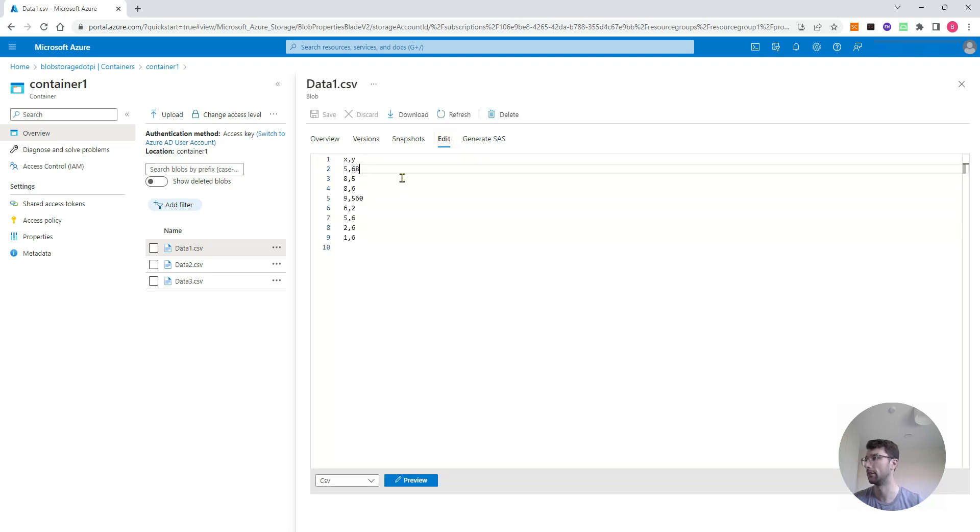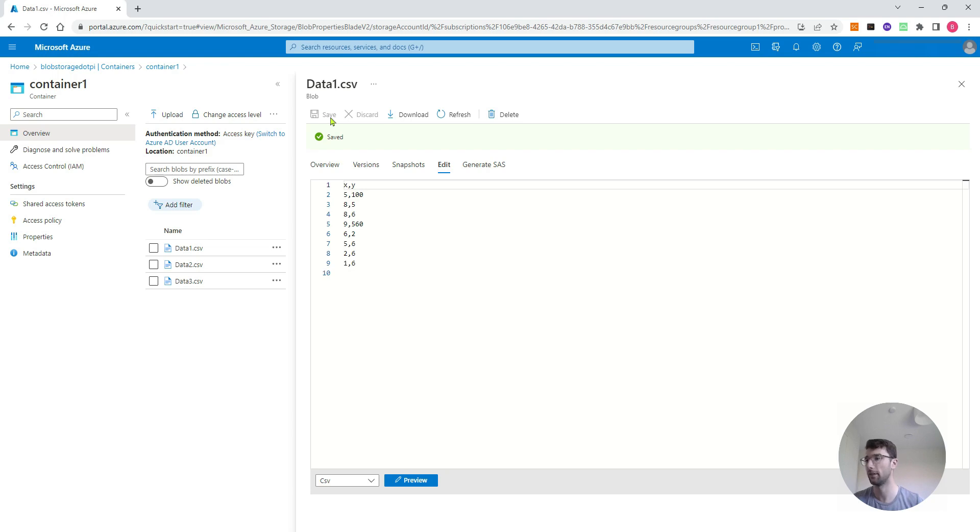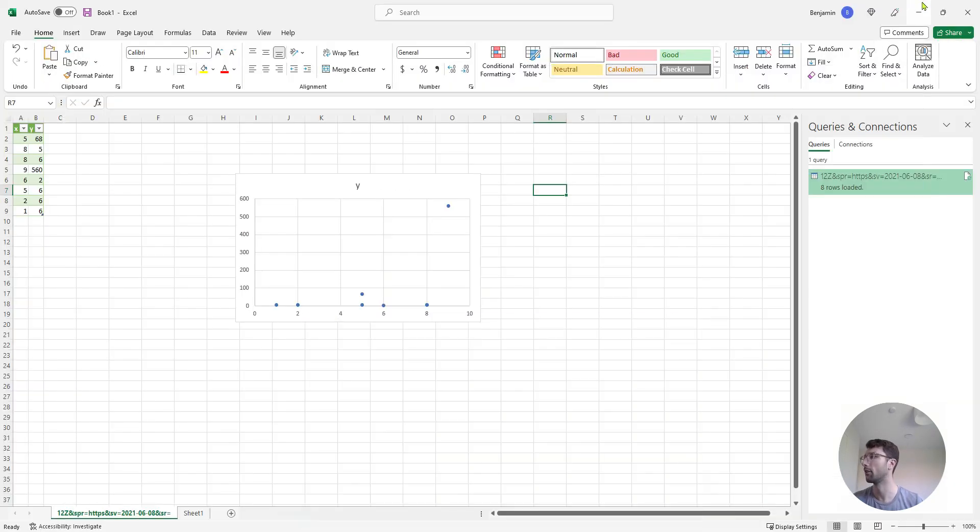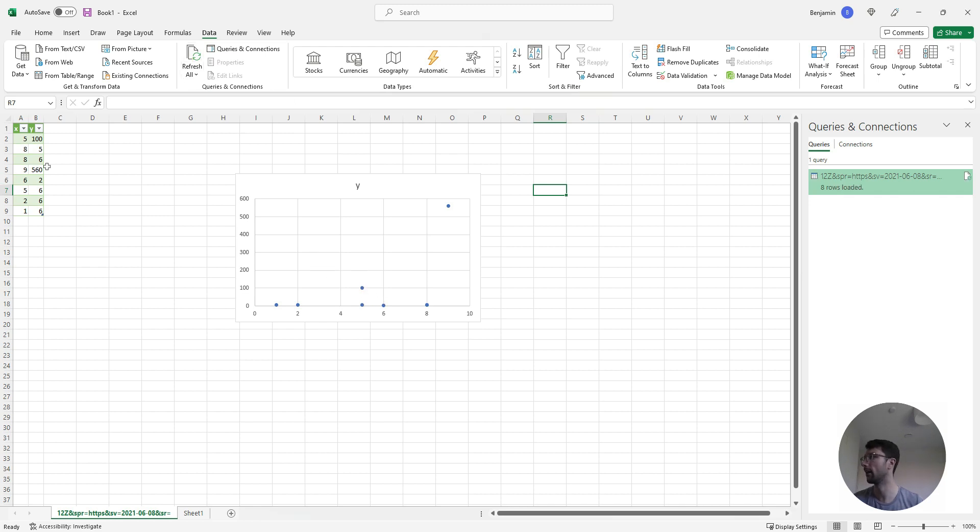So I'll just change a number, I'll change this 68 to 100, and I'll save that there. So now it's been updated on my Azure account. I'll go back to Excel, and I can just go to data, and then refresh all. And you can see that point just moved slightly, and now this first number here is 100, where I changed it.